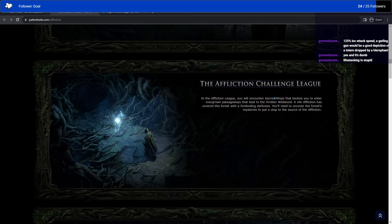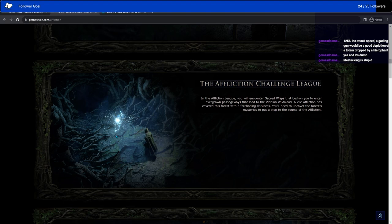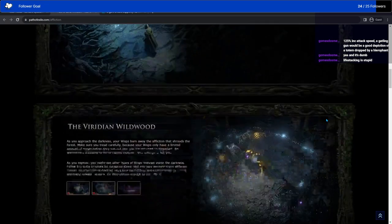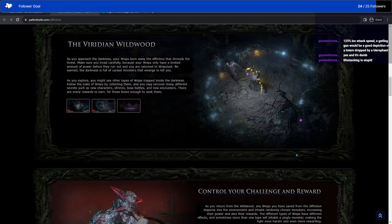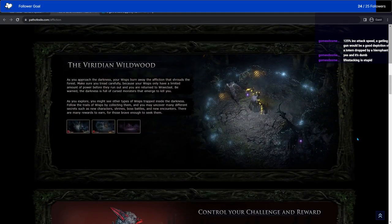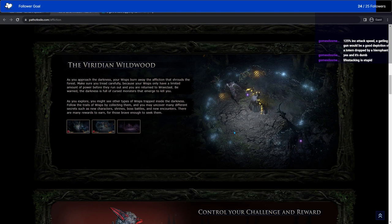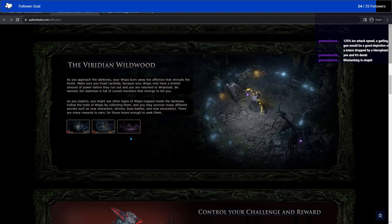You encounter Sacred Wisps that beckon you to enter overgrown passages, basically side areas except they're green. Instead of there being a timer, there's an amount of power you have for light. When you run out of light, you get kicked out. You have to make whatever you can out of the place.